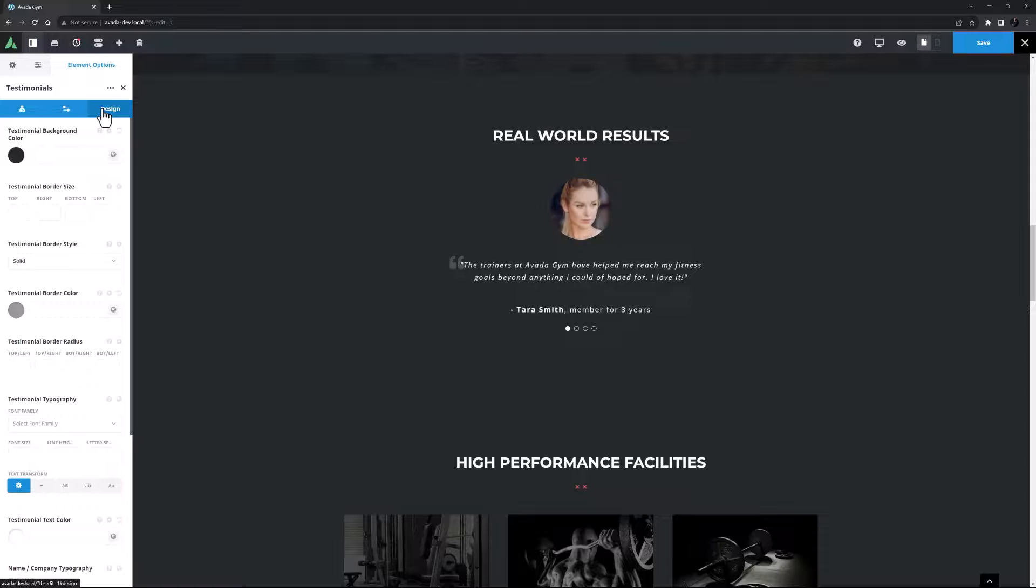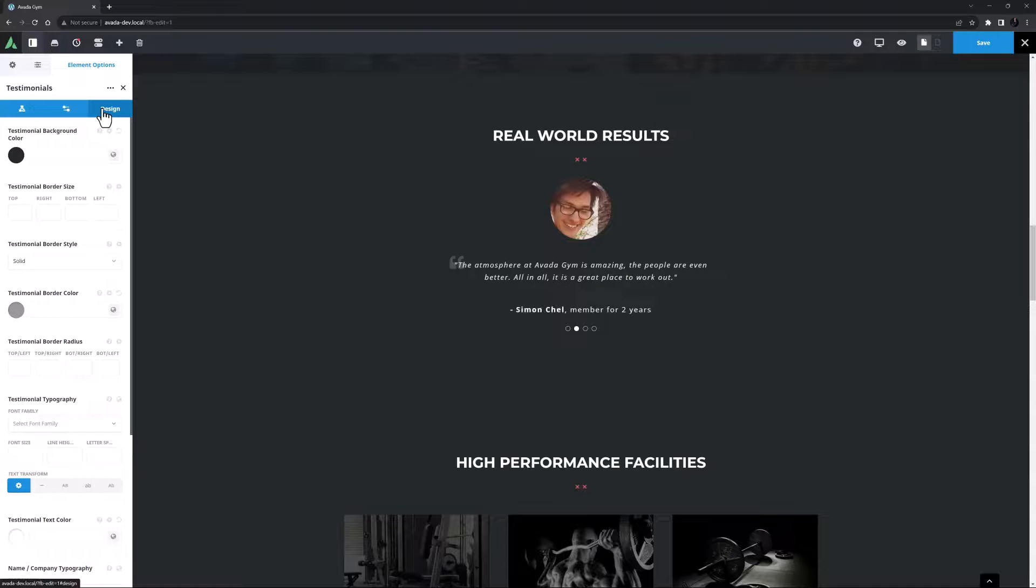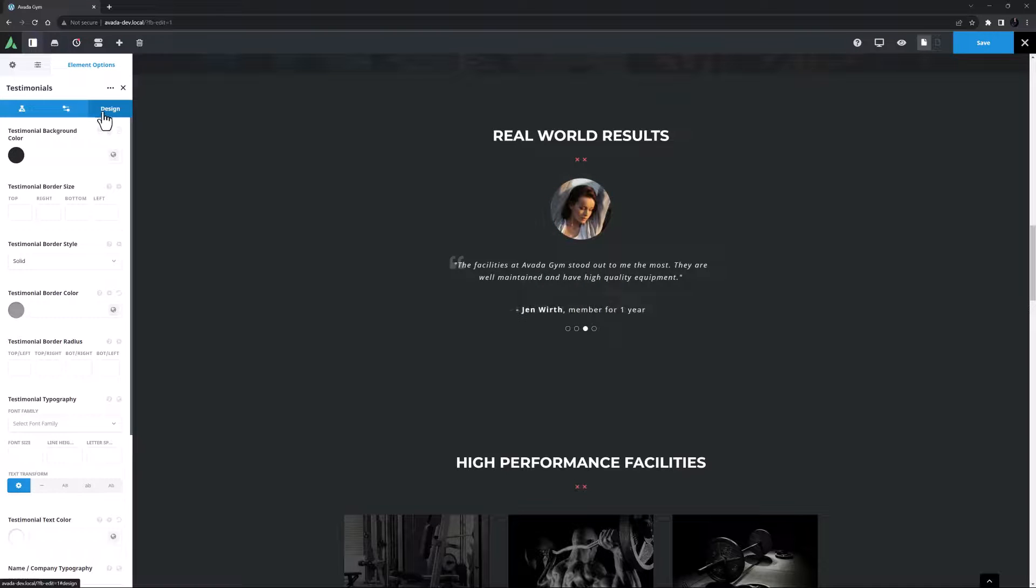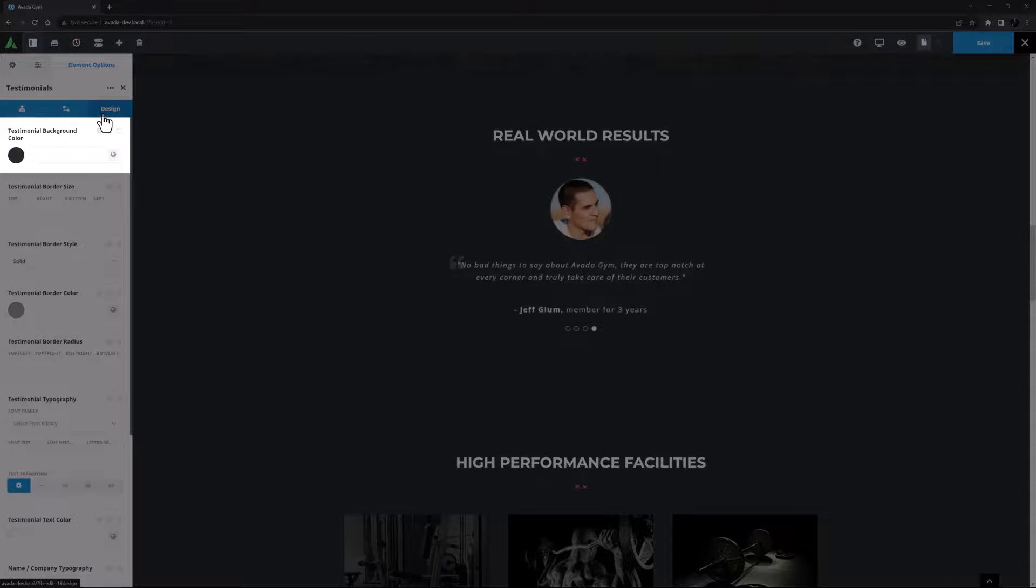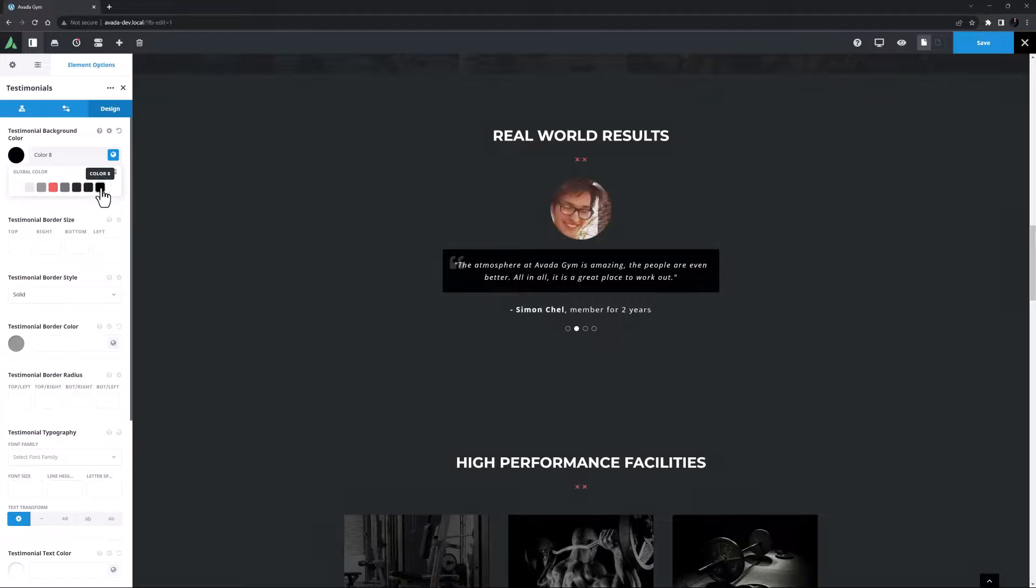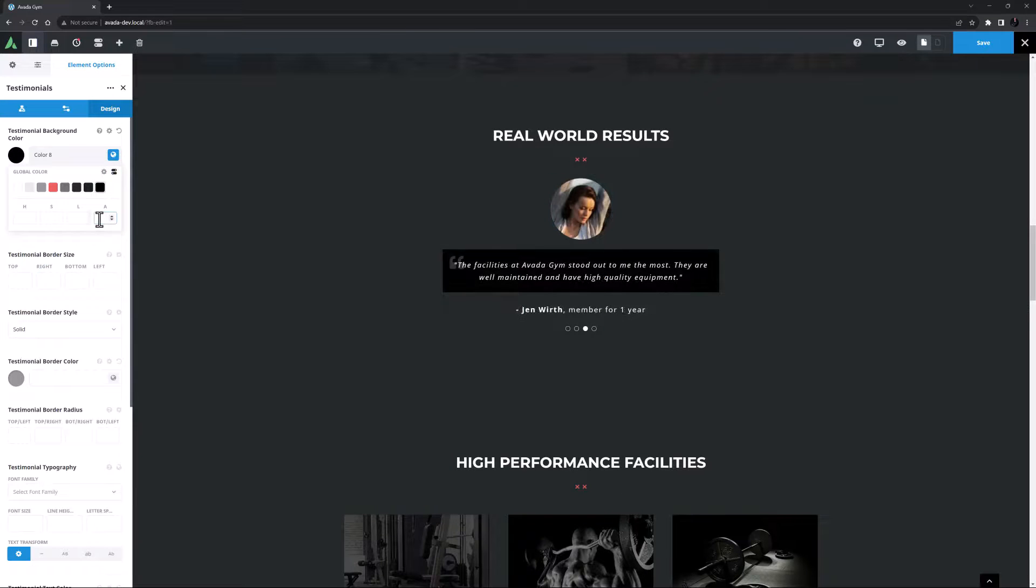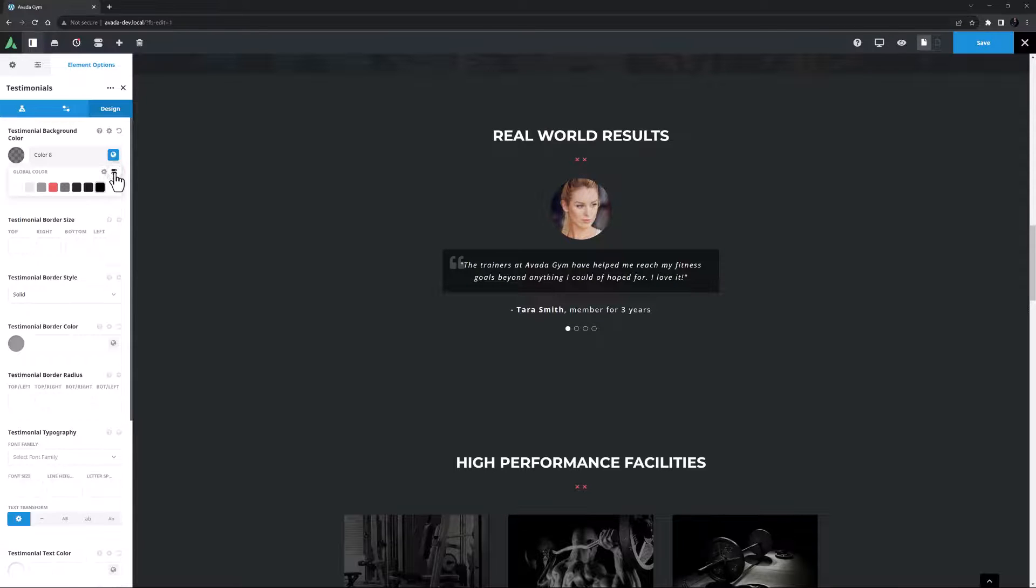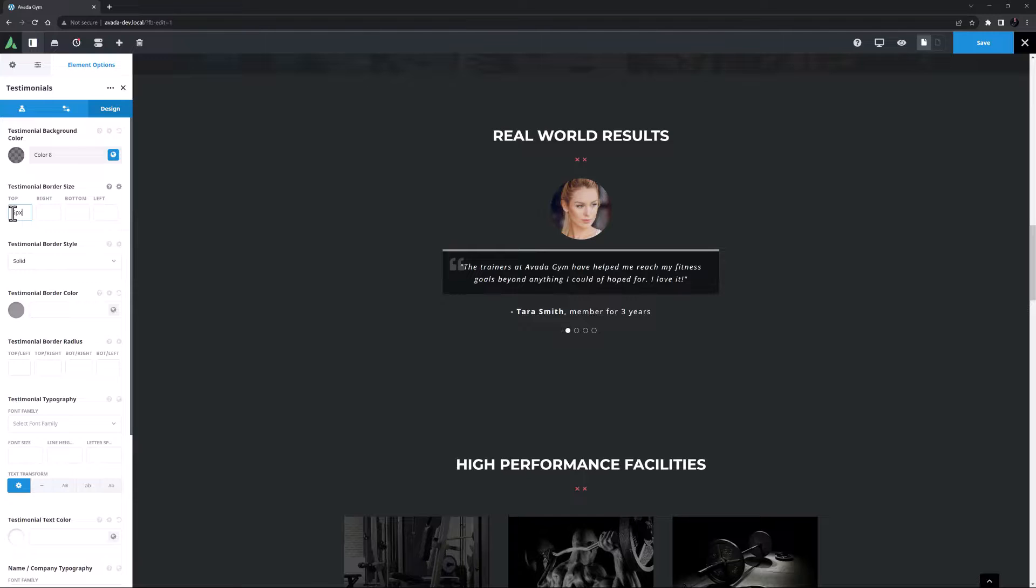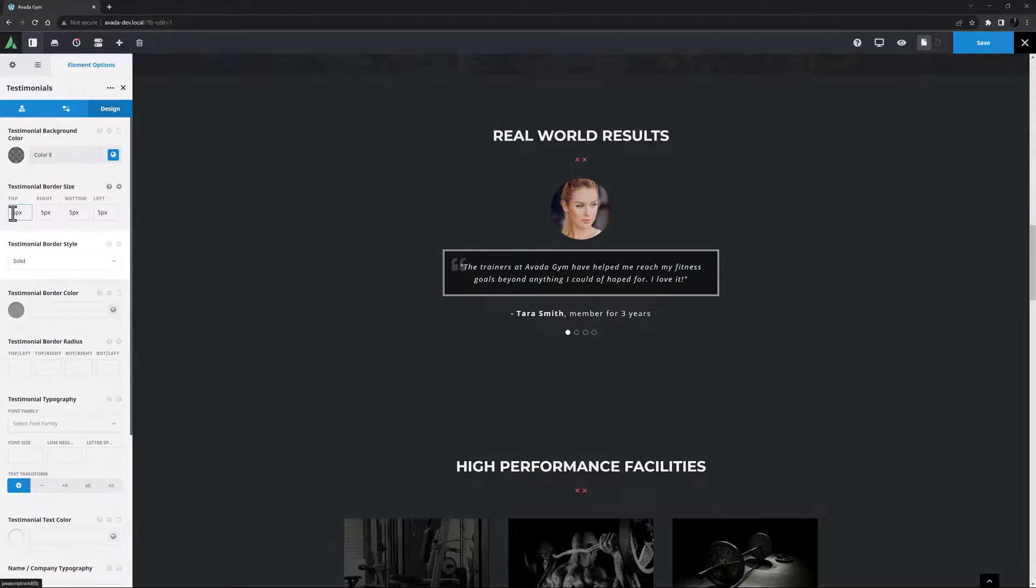So let's move to the design tab where we can further style this element. Okay there are lots of styling options here and of course it will depend on your situation. Here I have a container with a dark background already so I'd like to make these testimonials pop out a bit. The first option is testimonial background color. Here I think I will set this to color 8. That's perhaps a little bit dark for my taste so I'll just go into the global color options and add minus 50 into the alpha channel to bring that down a bit. Yeah perfect. Then there's the testimonial border size option. I want to add a border to my testimonials here so I'm going to add 5 pixels all around.